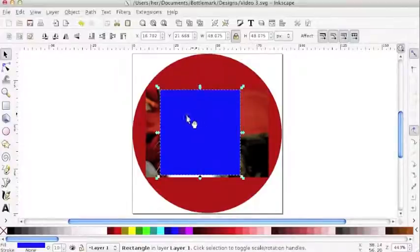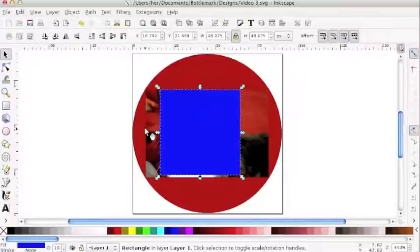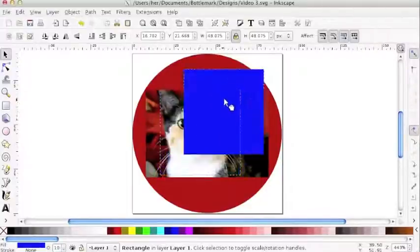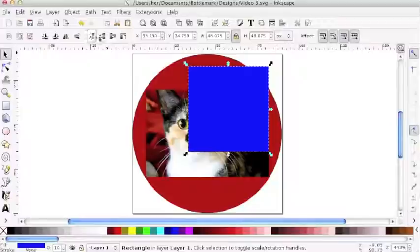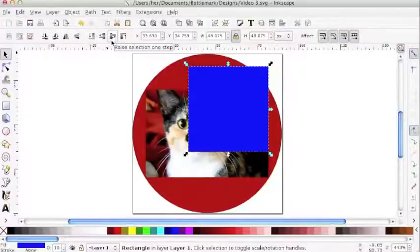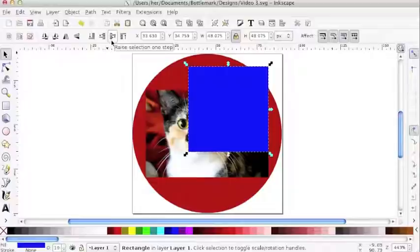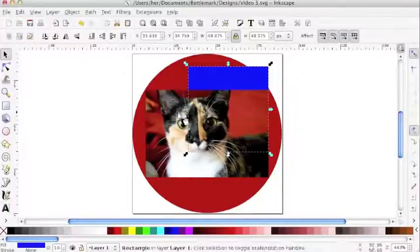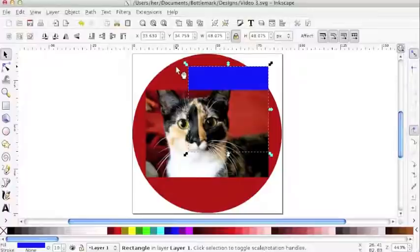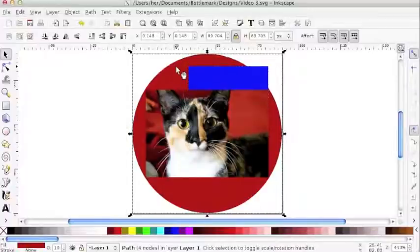Now I've drawn my image over the image that I want to crop. A quick word about ordering. Over here you can control the order of the various elements in your design, your text, your images, everything. If I click here, lower selection one step while having my shape selected, then I lower it literally one step. It's just behind the image of my cat but still in front of the image of my cap.